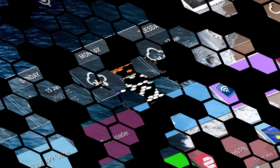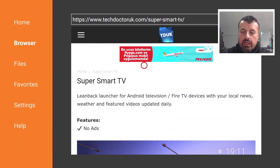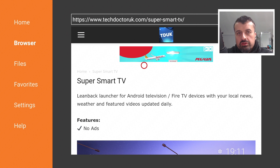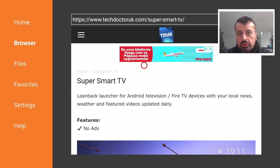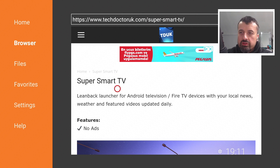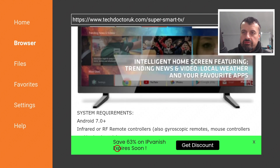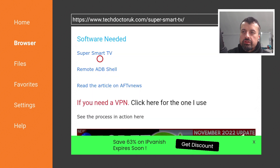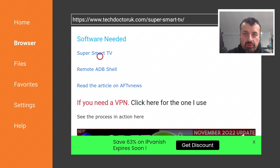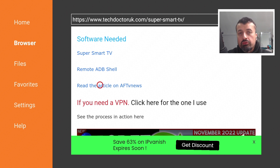To get this on all of your devices, depending on your location you may be able to open the Android TV store and search for Super Smart TV. If you can't find it, open your browser or use Downloader and go to techdoctoruk.com, click on Tutorials, and the latest tutorial will show you how to get this application on all your devices. I'll also leave a link to Launch on Boot for Amazon devices, and there's an article on the AFTV News website on how to remap media buttons on Amazon devices.